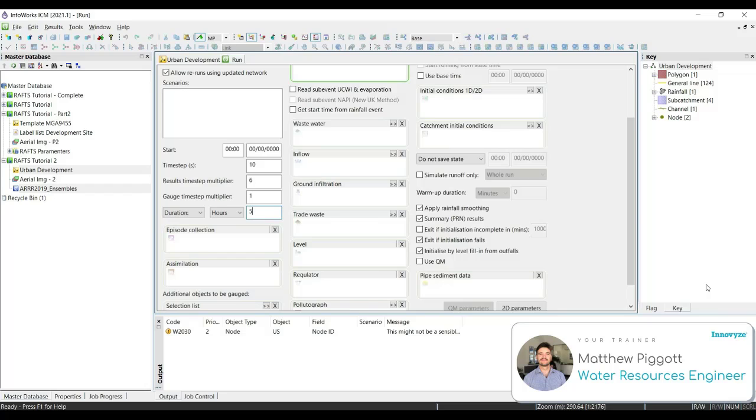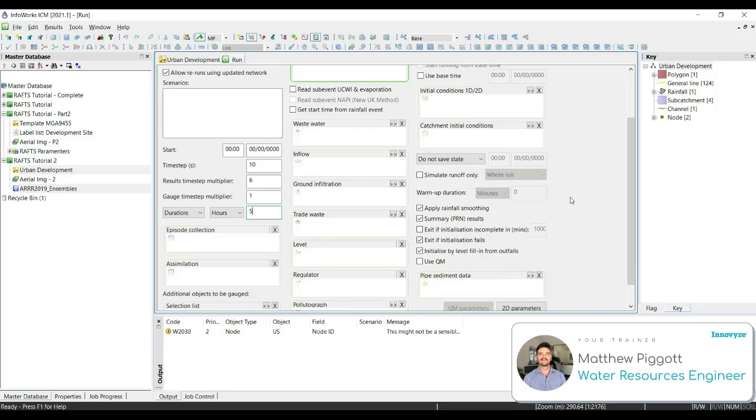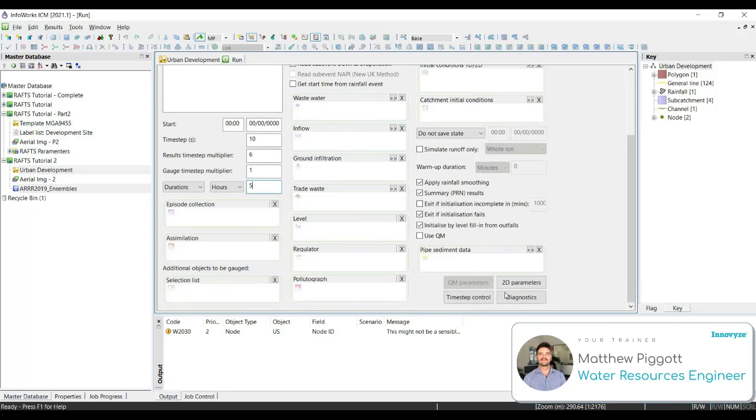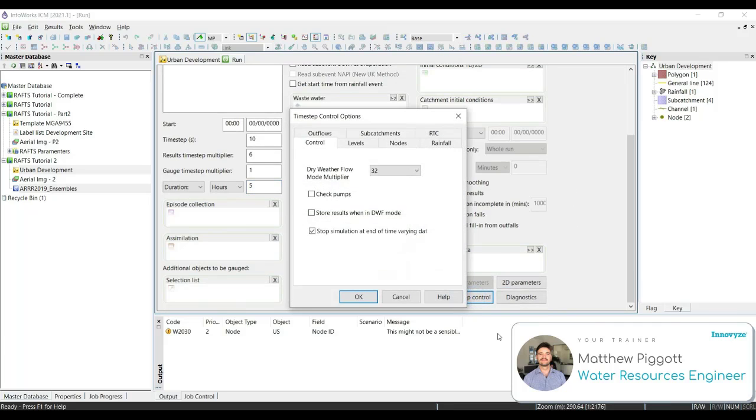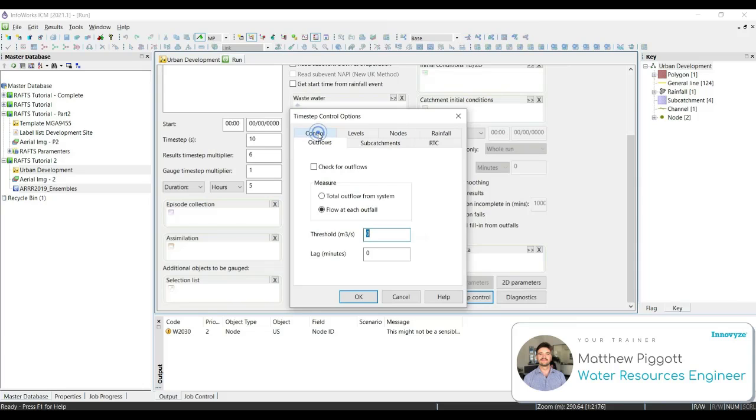There is no need to simulate a 10 minute storm for 5 hours as the flows would have passed through the network well before the 5 hour mark. To run the simulations efficiently, we're going to click on timestep control, and we're going to go to outflows tab.